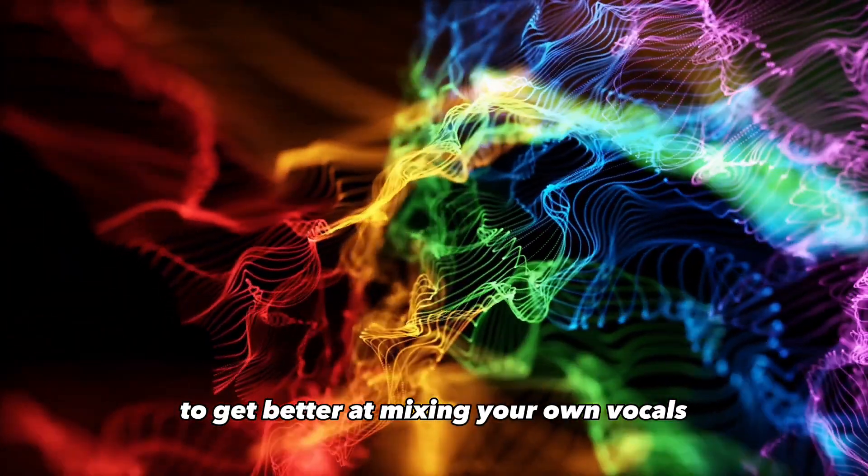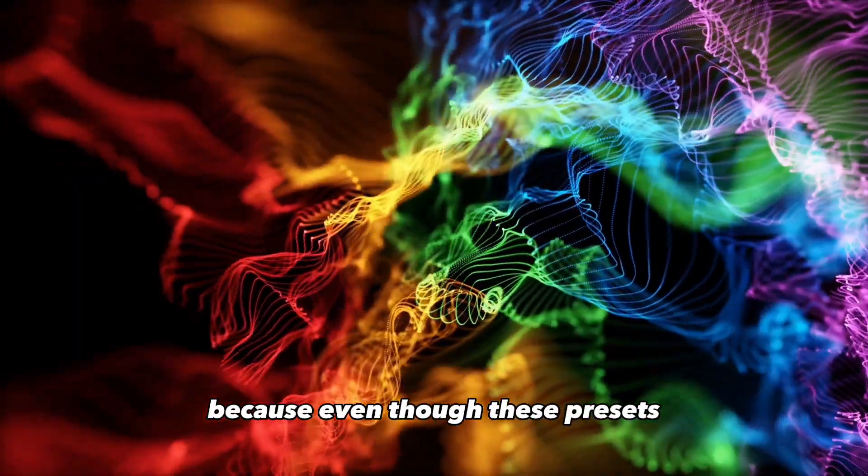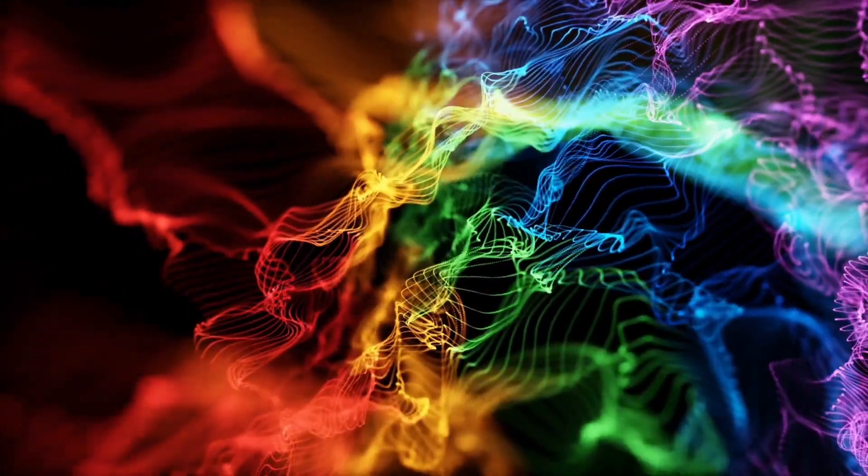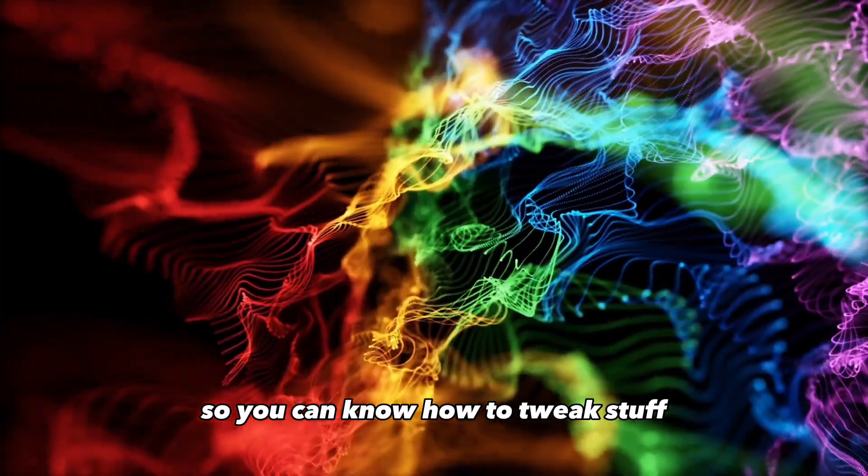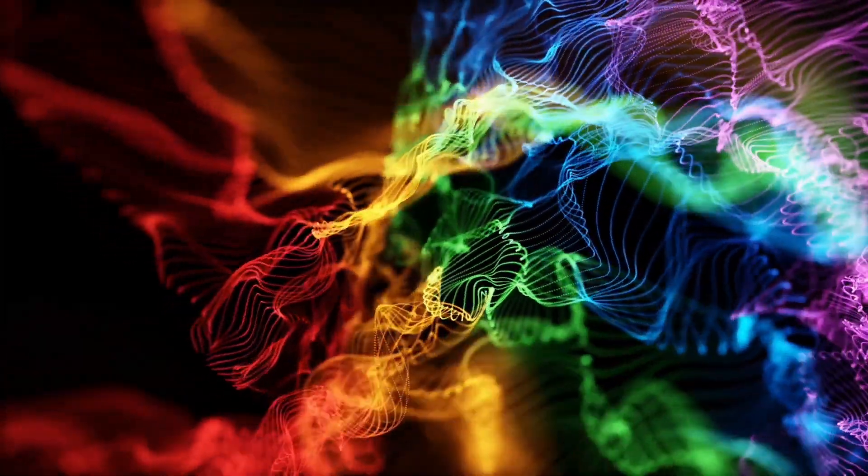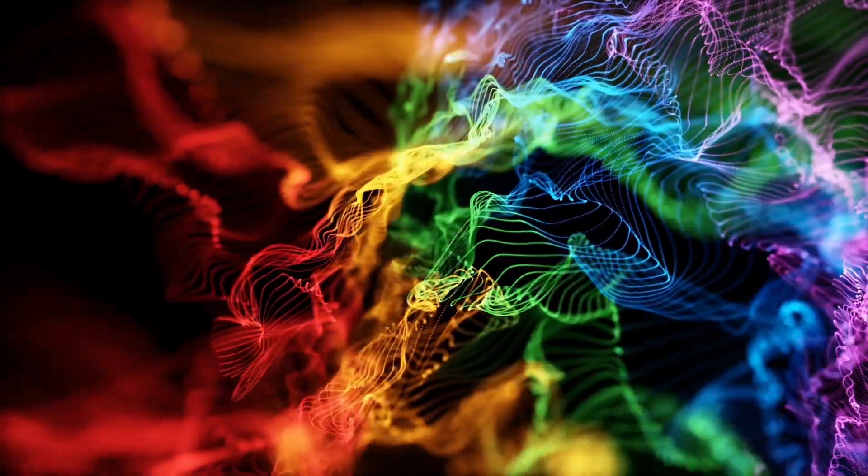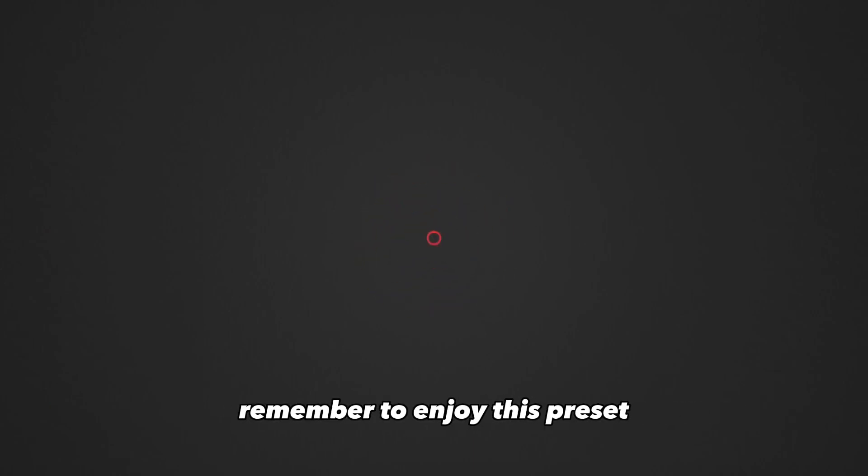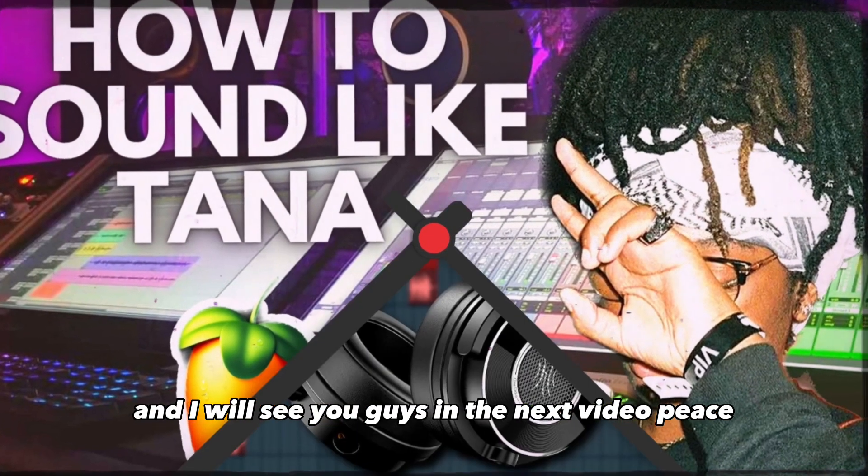To get better at mixing your own vocals, because even though these presets are good to make stuff quickly, you do have to know how to mix your own vocals so you can know how to tweak stuff from these different presets to make it sound better for your voice. But with that being said, remember to enjoy this preset, and I will see you guys in the next video. Peace.